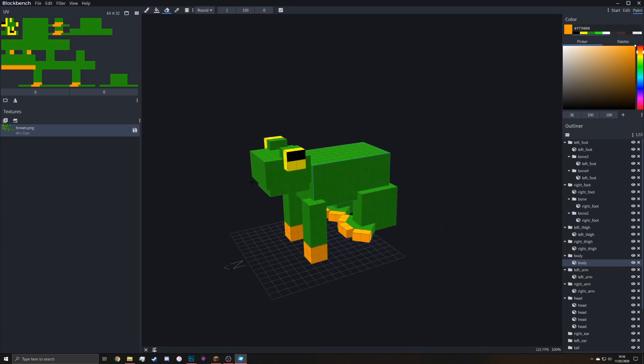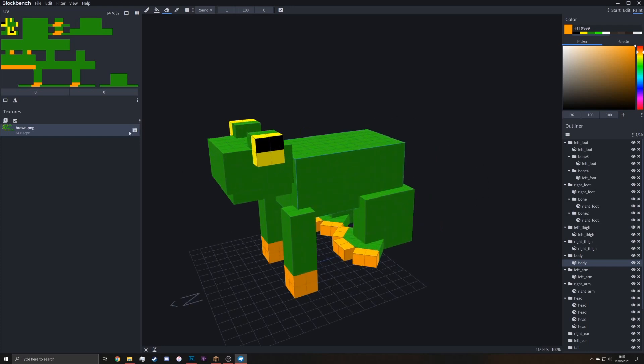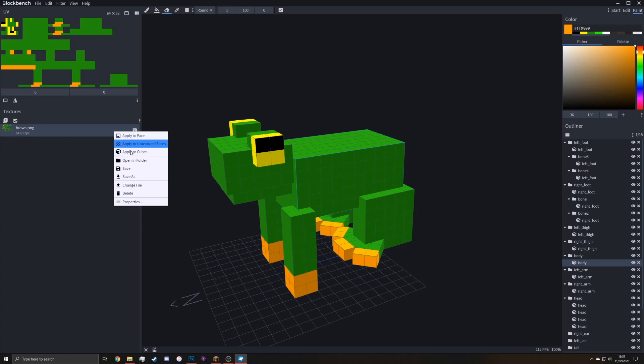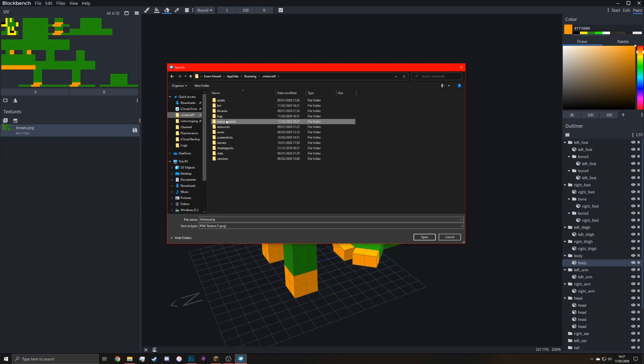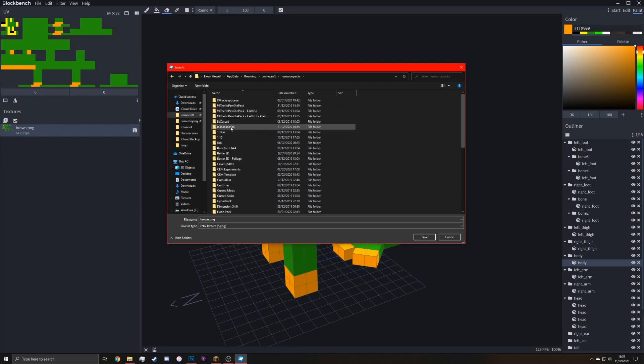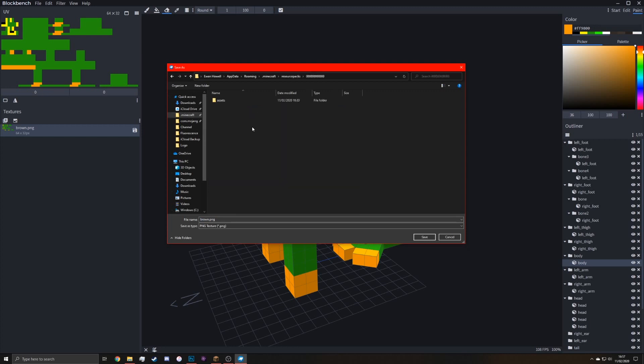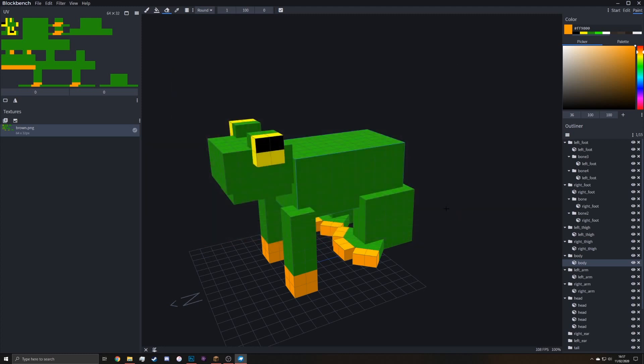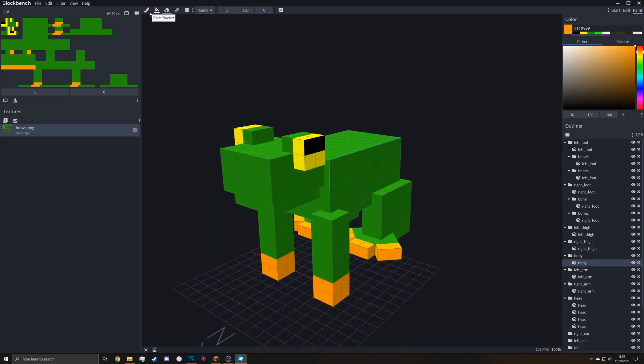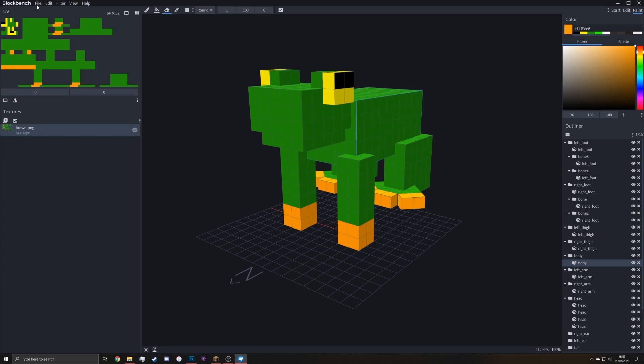Now to save it. So save the texture by right clicking and save as. And then locate your folder. So this is my pack here. I just named it zero so it appears at the top of the list. You want assets, Minecraft, Optifine, CEM and just leave it as this name it is in here. So if it says brown here, name it brown. If it says frog, name it frog. And then save as a PNG.